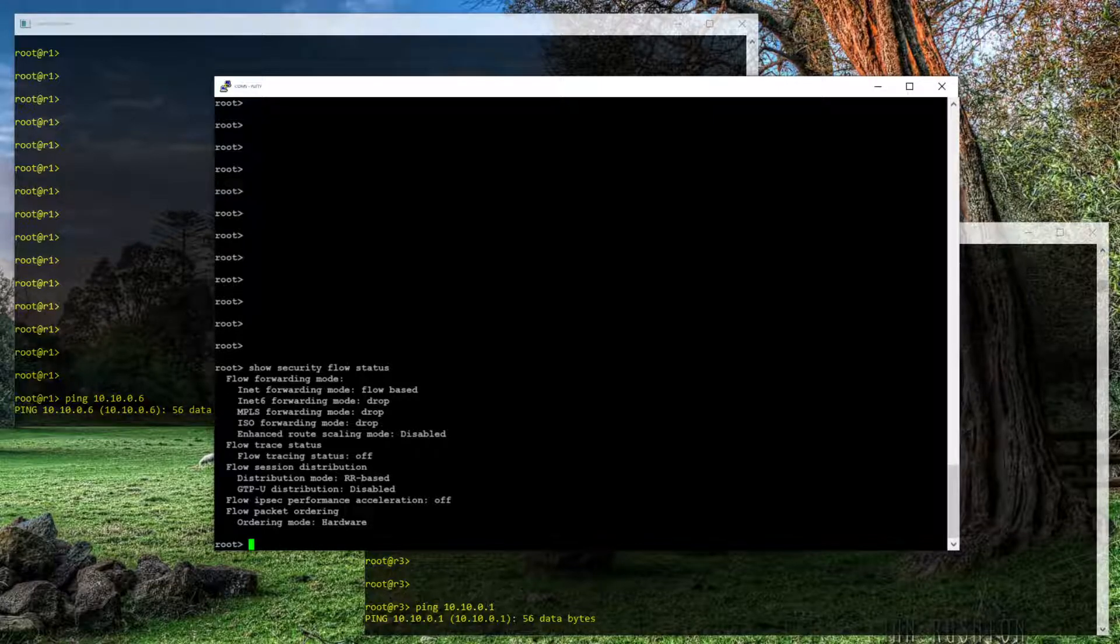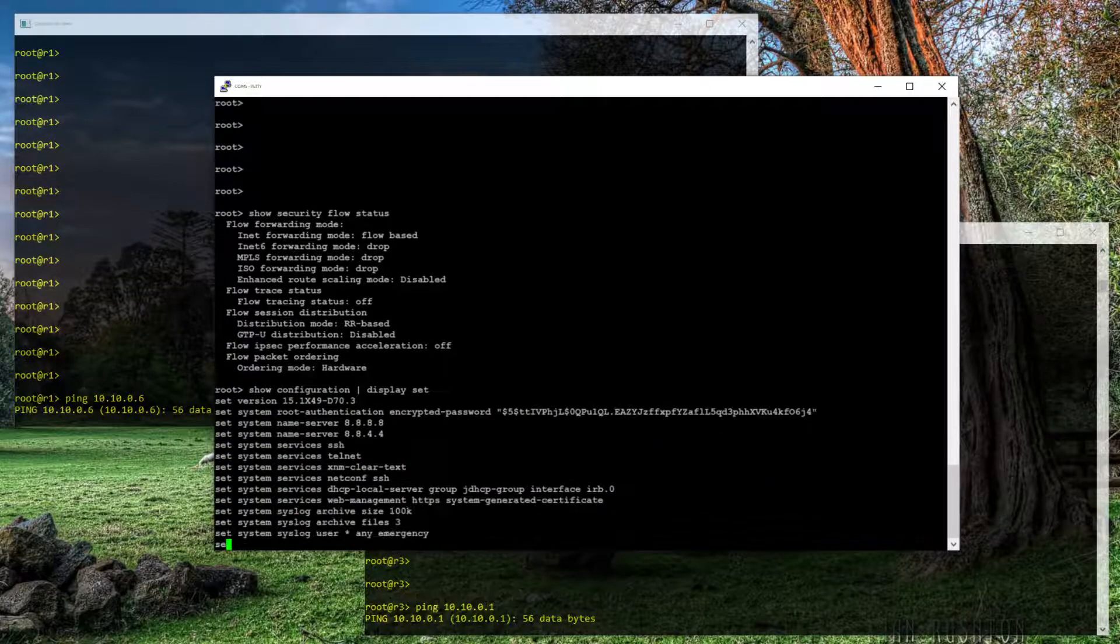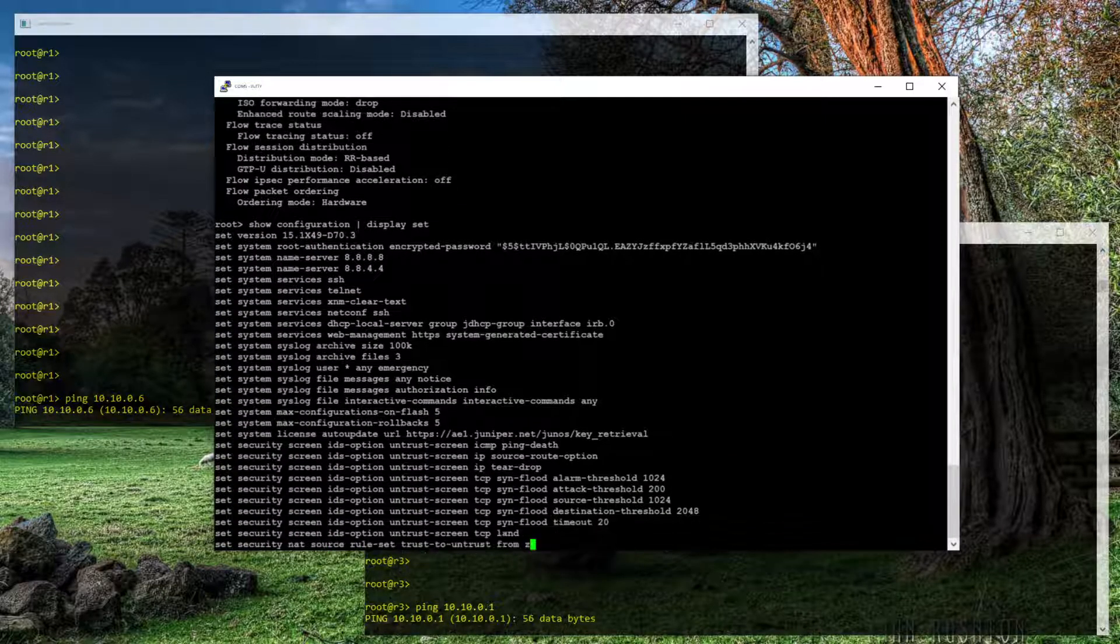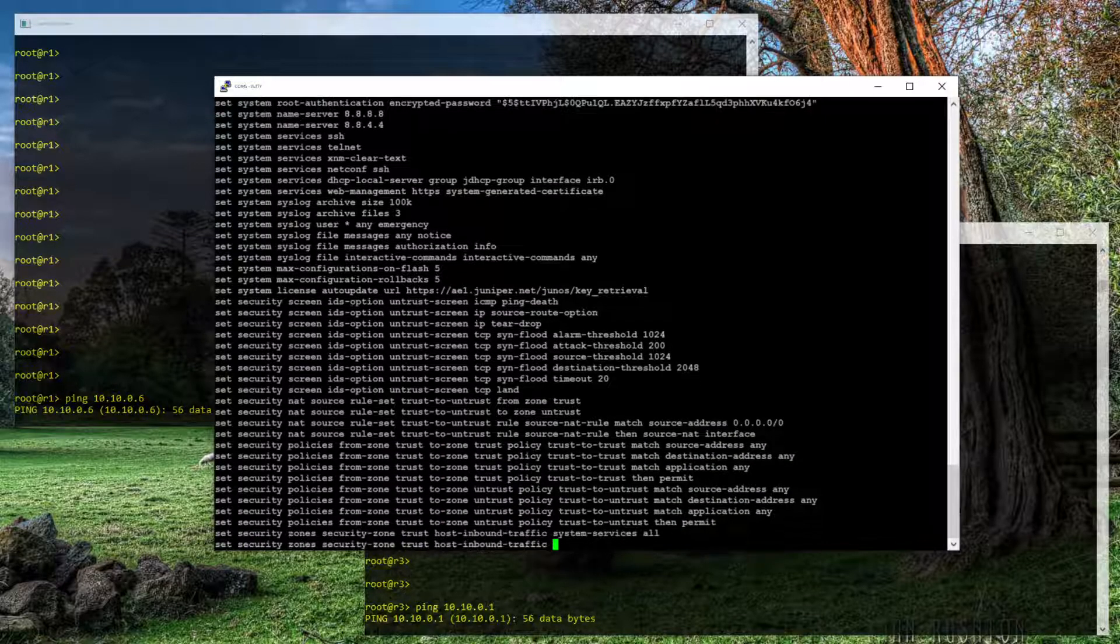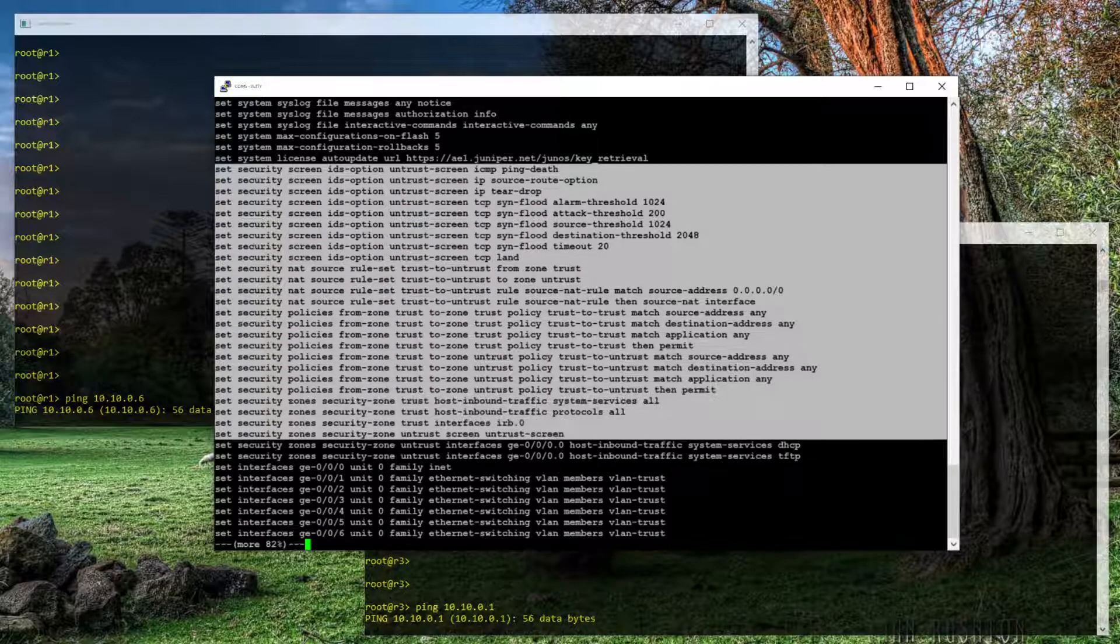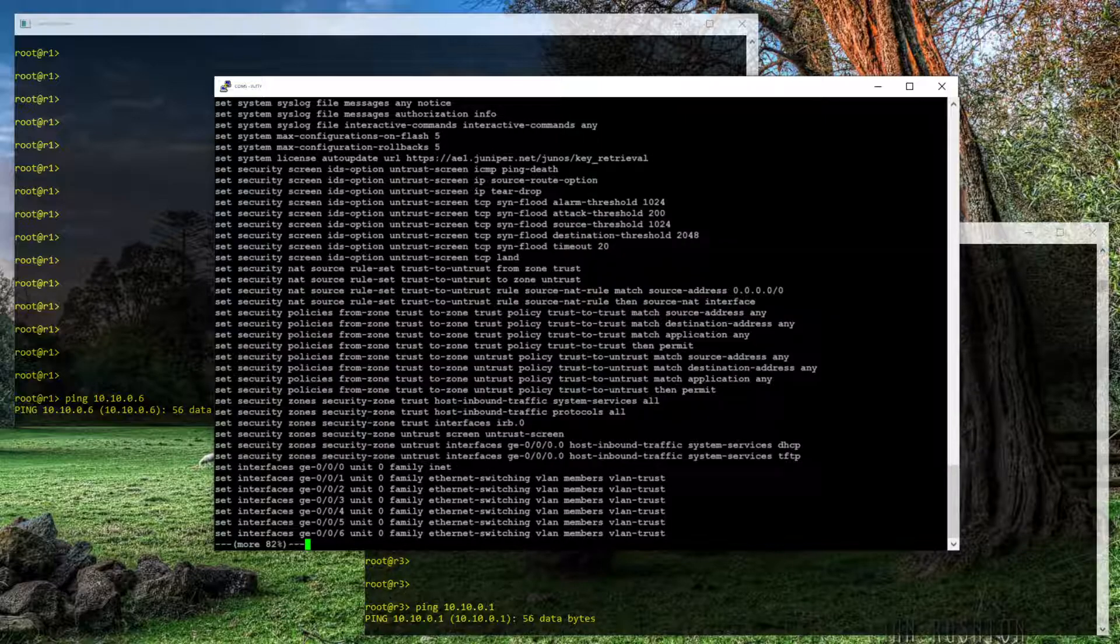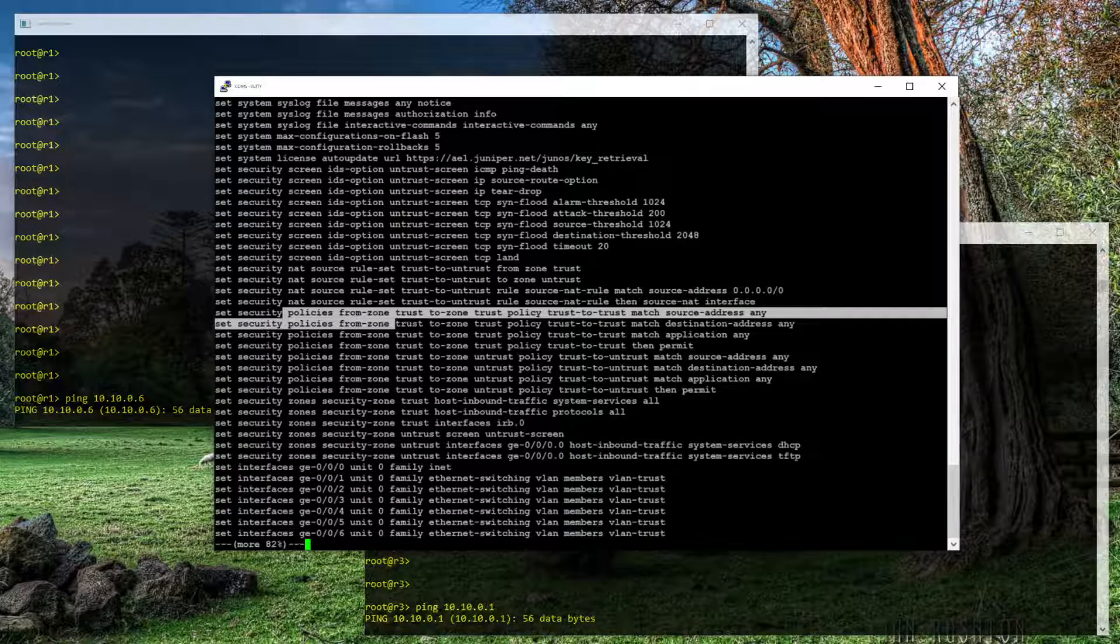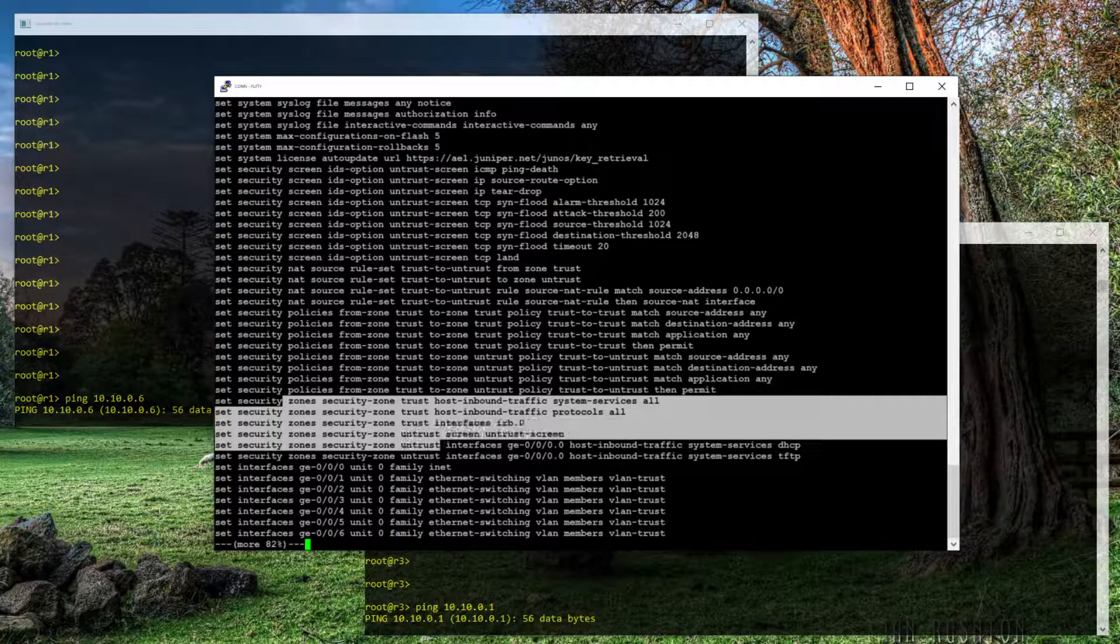Let me also show you some of the default SRX config that we need to remove in order to make this a router. Now, particularly this security stanza and everything under it is what makes this a firewall. You have the screen, IDS options, NAT, policies, and zone definitions.